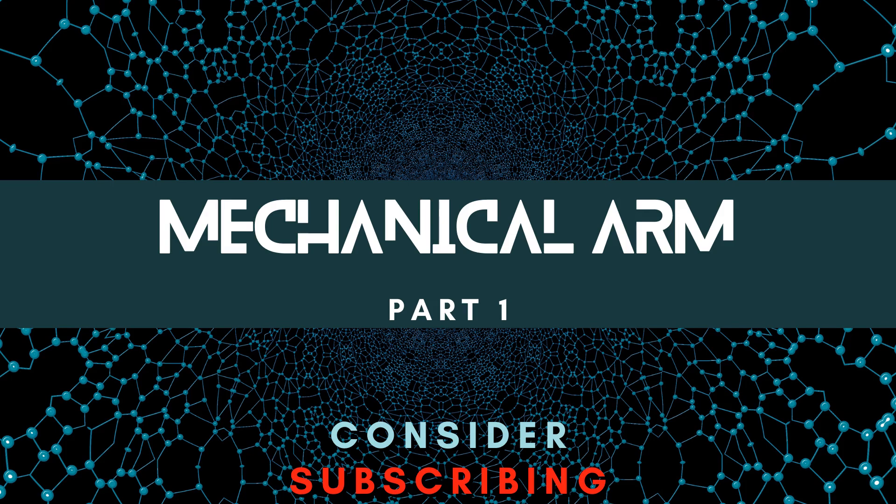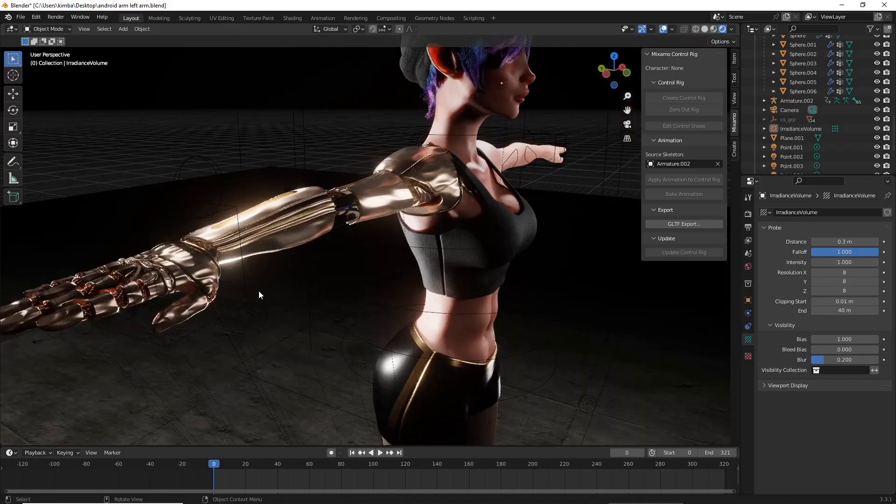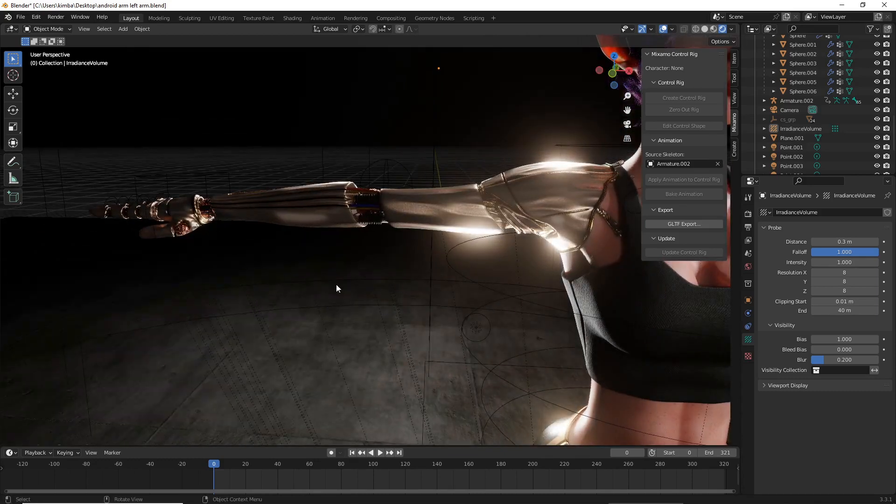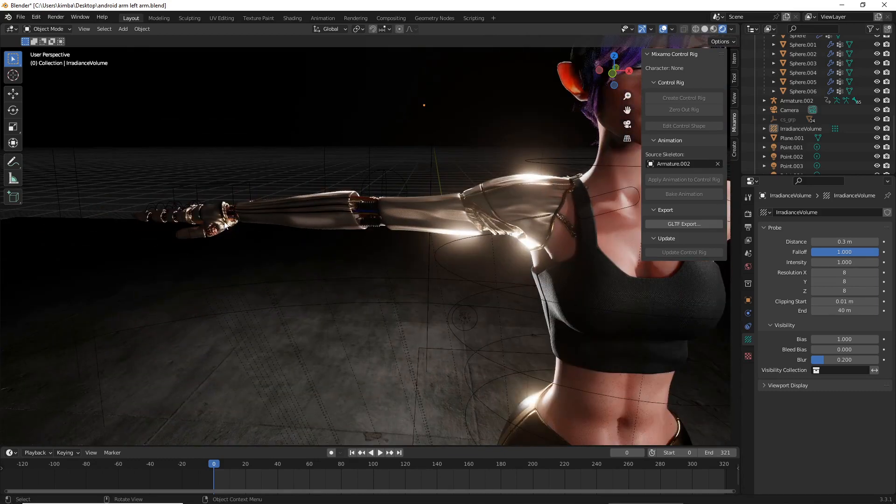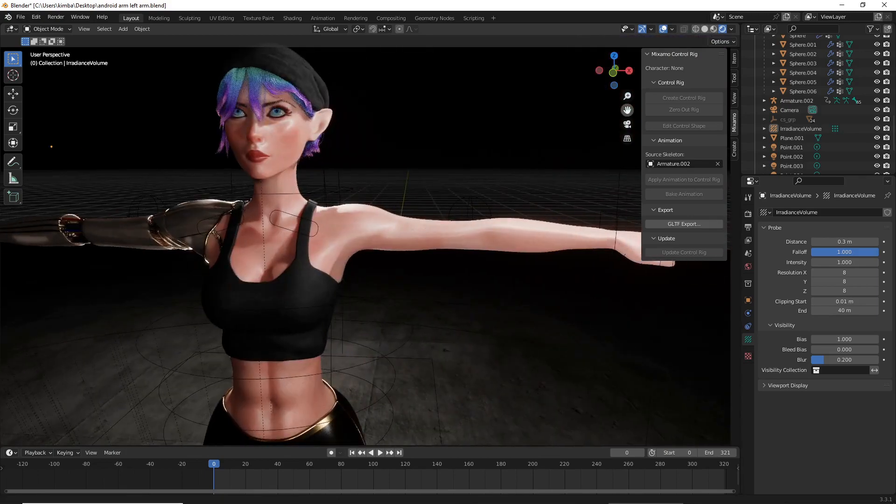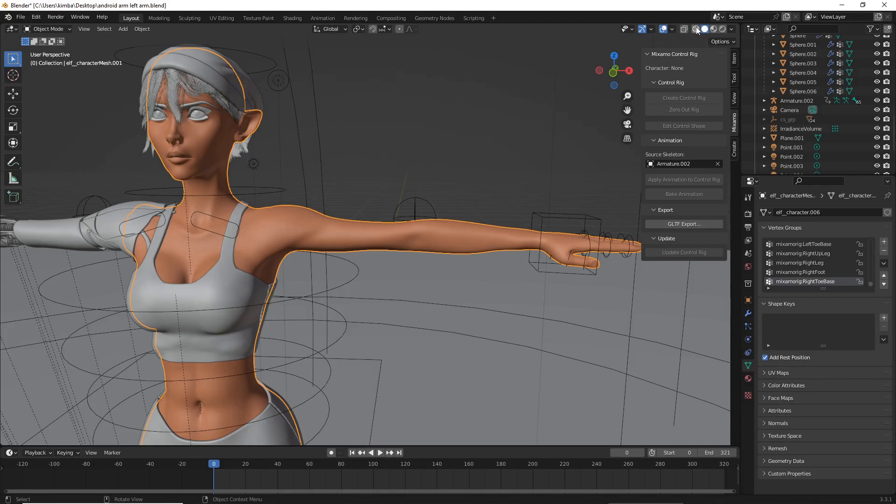We'll be doing the base shape of the arm that includes the forearm, the rough shape of the hand, and the shoulder connection. So for this tutorial we'll be doing the left arm on this side.